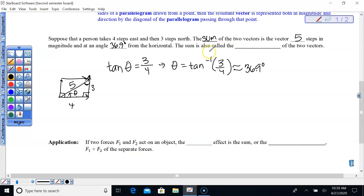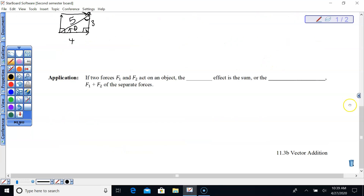The vector sum is also called the resultant — that's the term I like to use when talking about adding vectors. This is finding a resultant or a vector sum. Now let's look at an application — this one is just a picture we're going to draw. Two forces, force one and force two, act on an object.